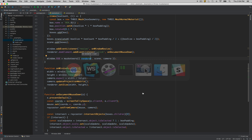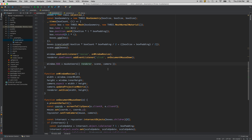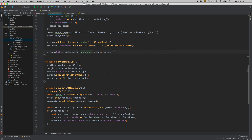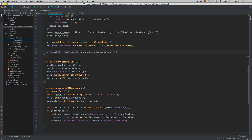To install Three Musketeers you simply npm install, and you initialize it with the renderer, scene, and camera. There are other ways to initialize it that you can see within the documentation to provide these resources at a later time, but we'll keep things simple.